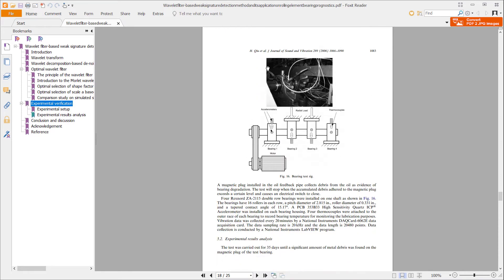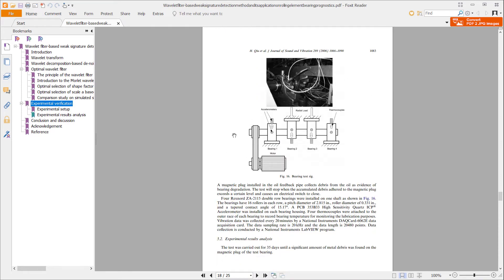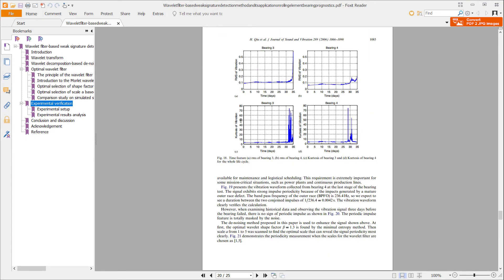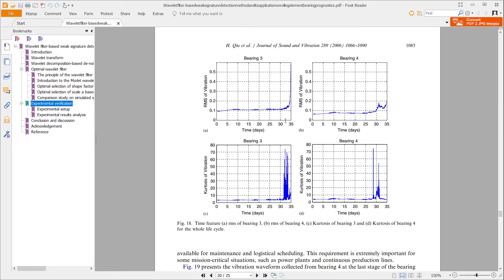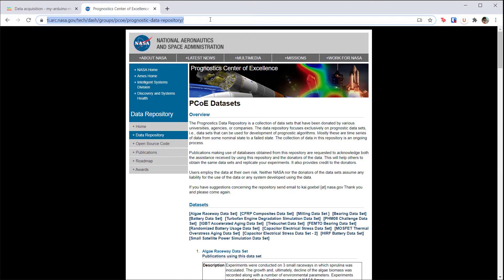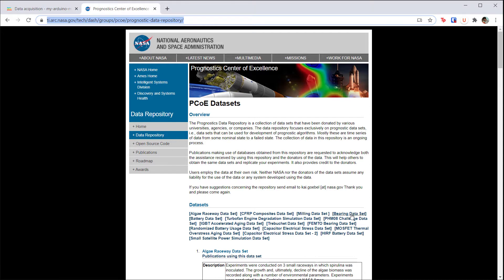They recorded the vibration data which you can see in these charts. At some point about 30 days out, all of the bearings broke. This data has been made freely available on NASA's site and there have been lots of research and competitions using this data. The idea is to try and predict anomalies in the vibration data long before the bearings break.